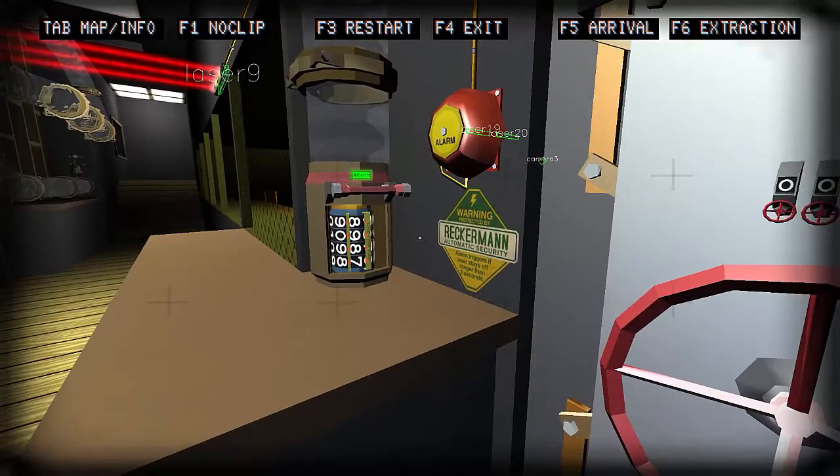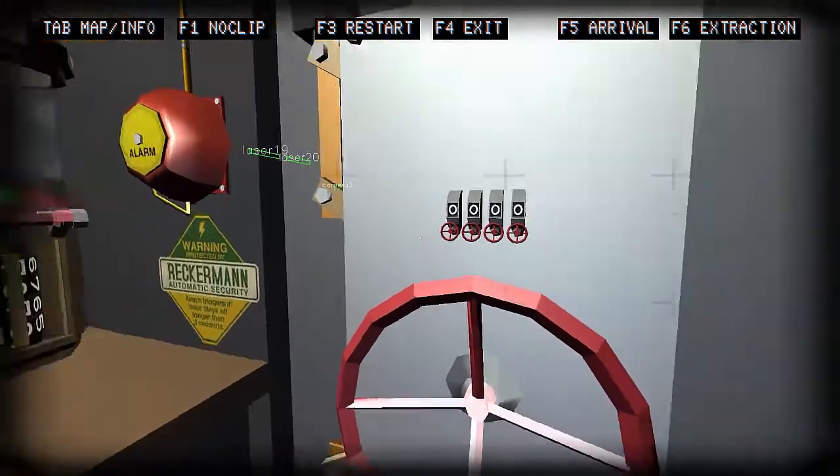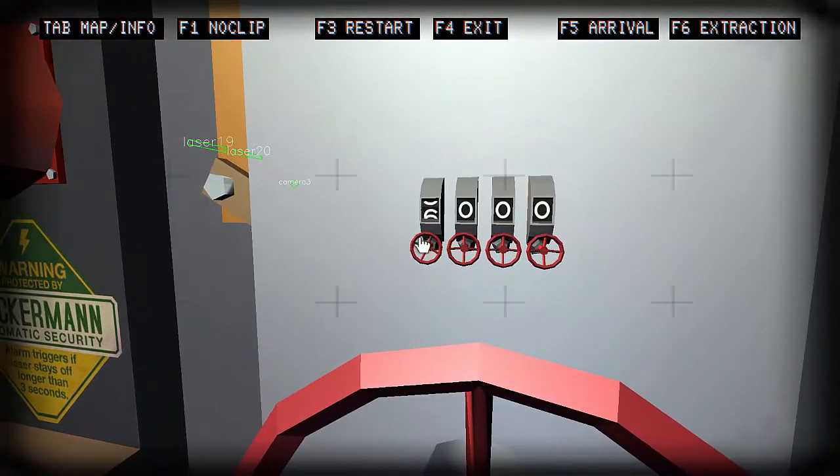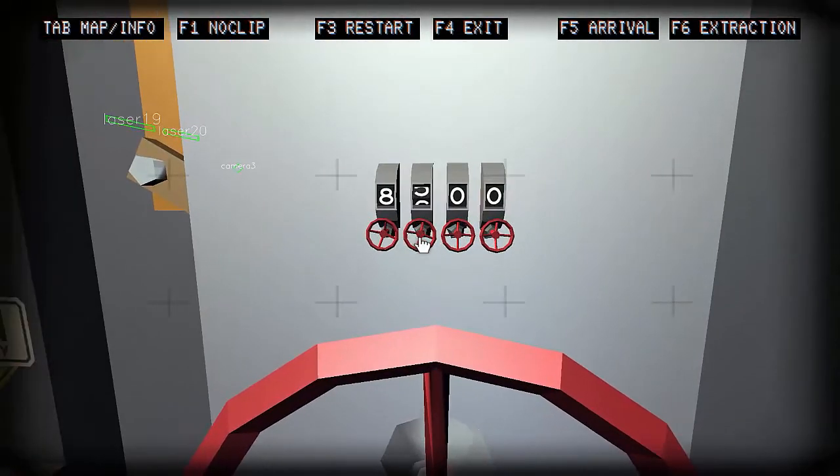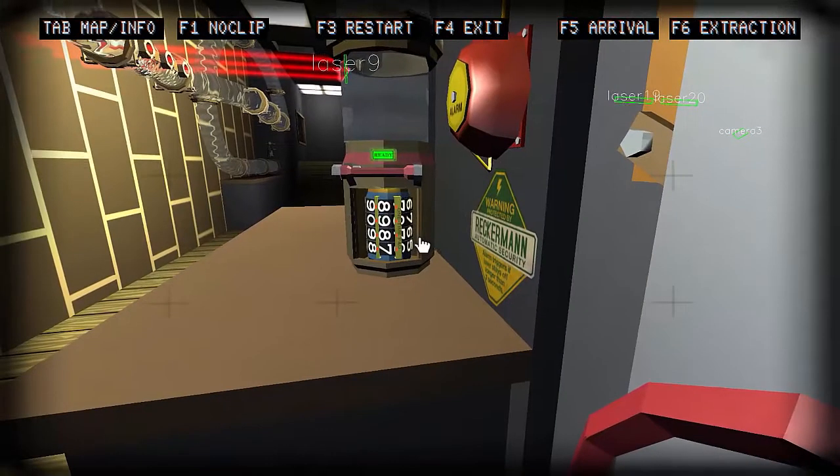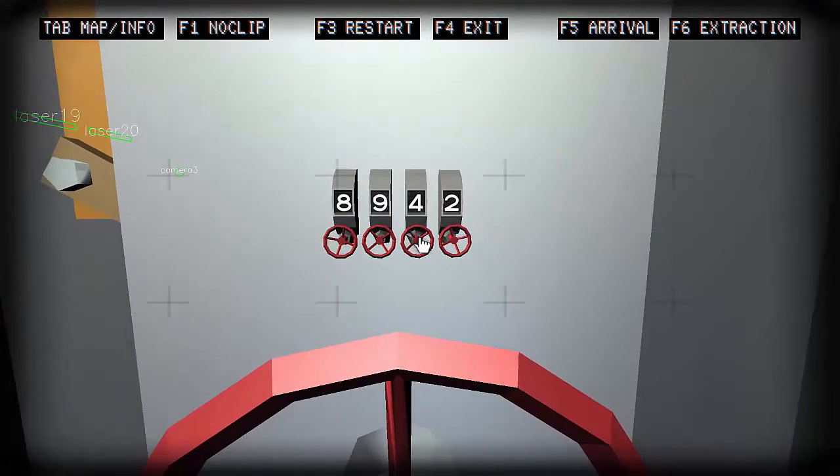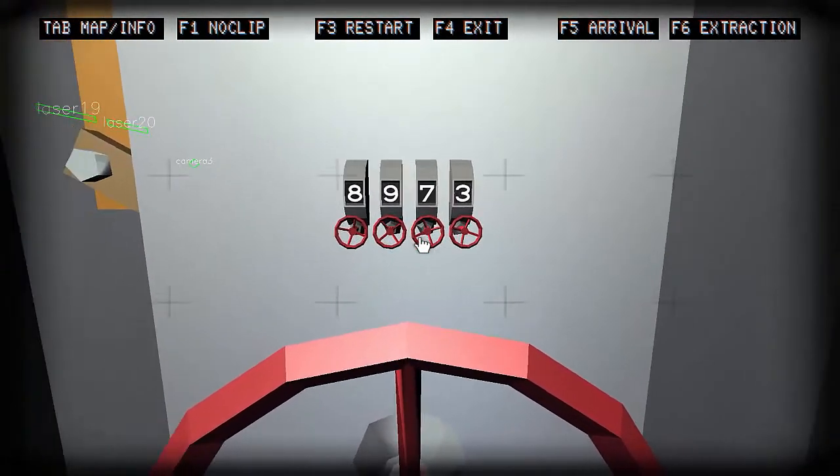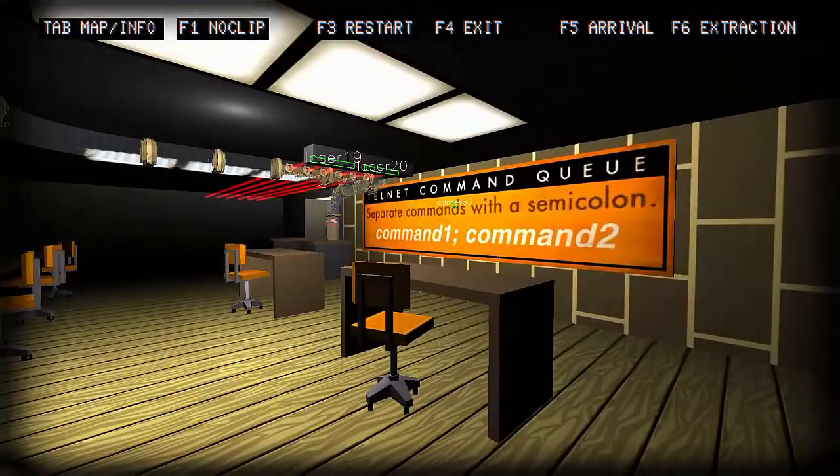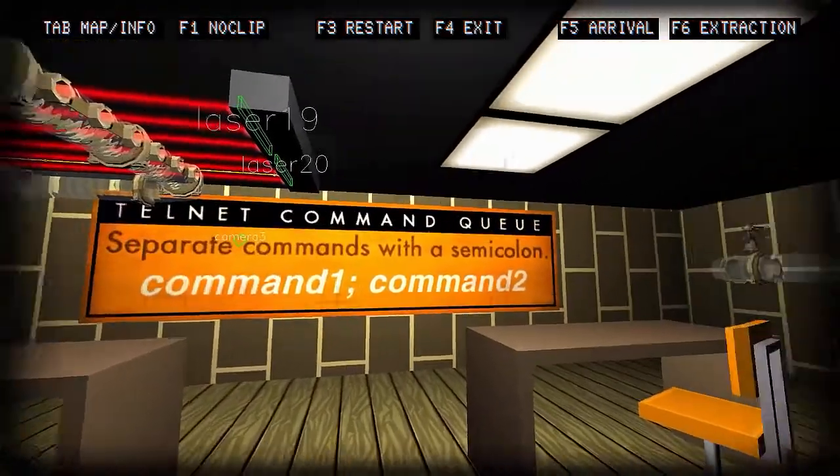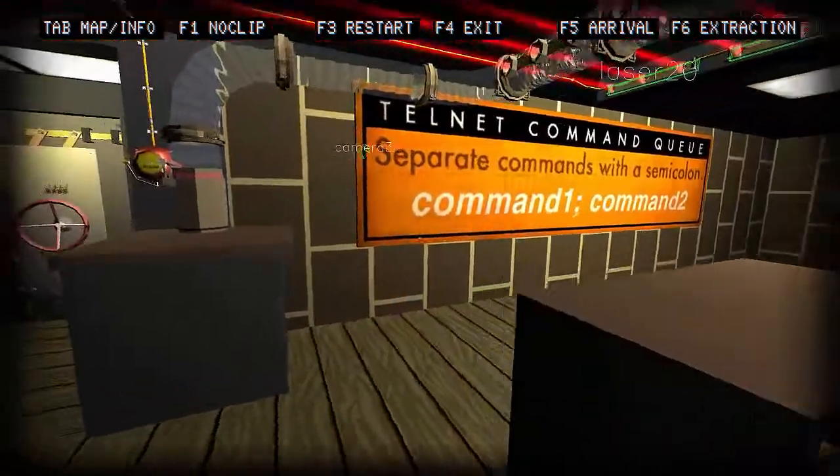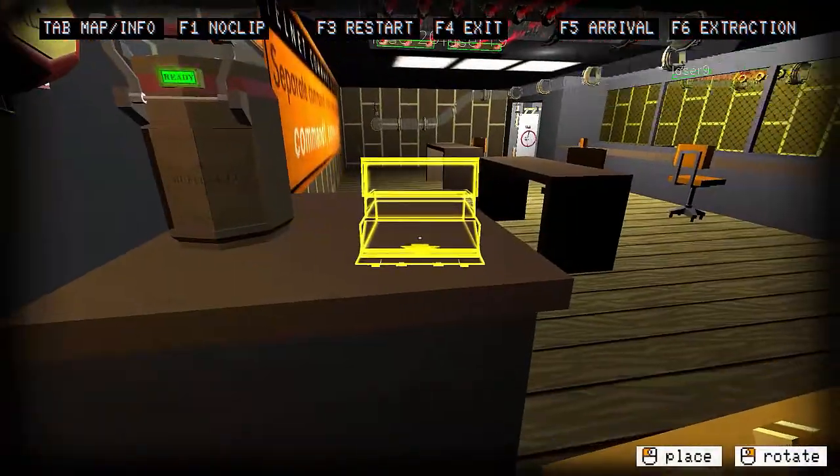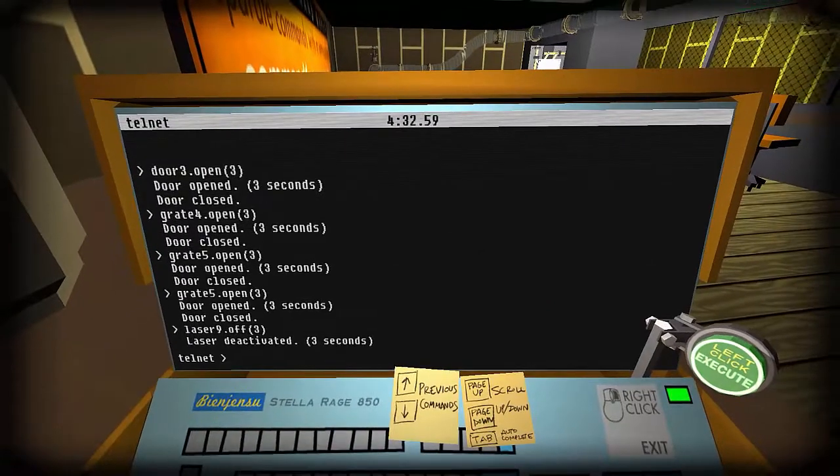That was laser nine. Laser nine off three. That'll pick up your deck whenever you are done or whenever you left click, but it will also complete the request that you've typed in.